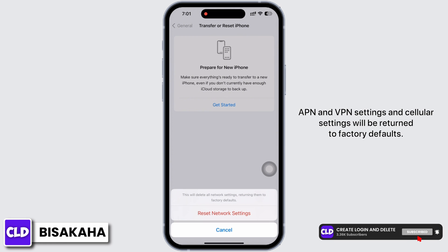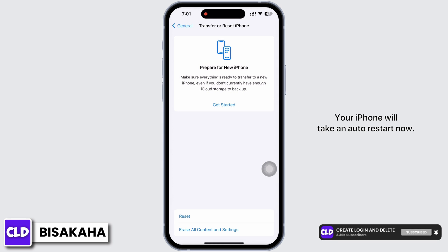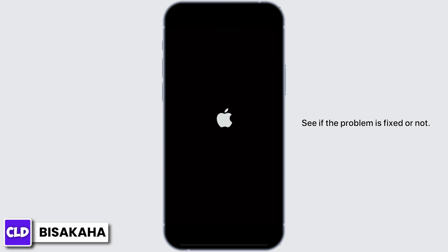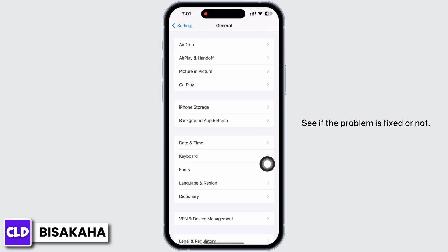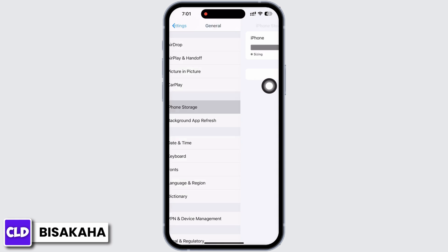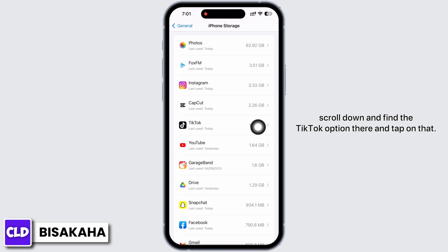Your iPhone will automatically restart. Now see if the problem is fixed or not. If not, in General again tap on iPhone Storage, scroll down, and find the TikTok option there and tap on it.